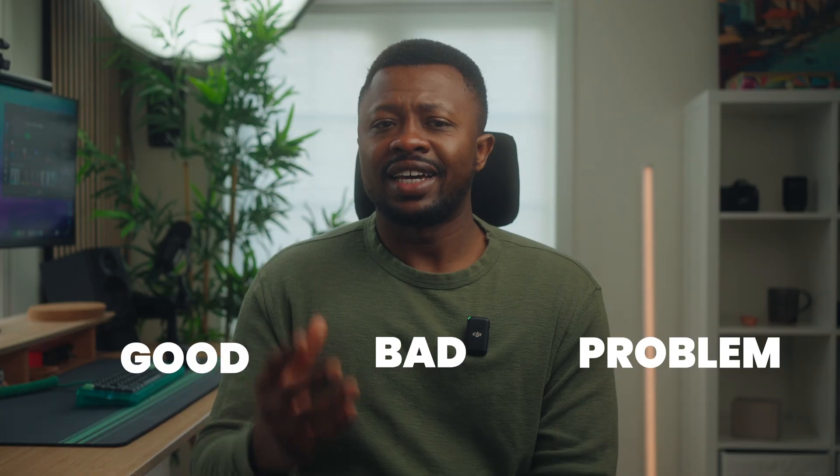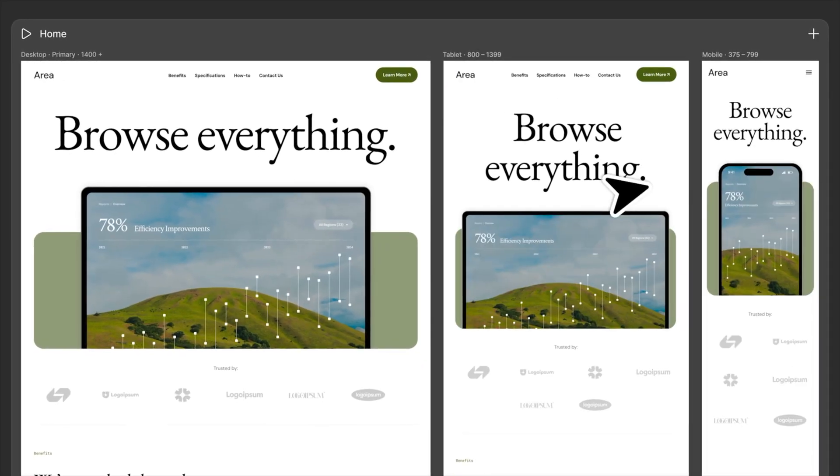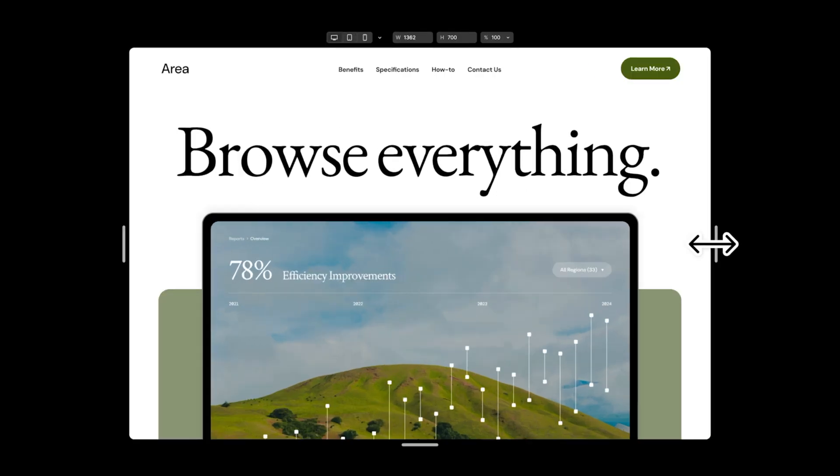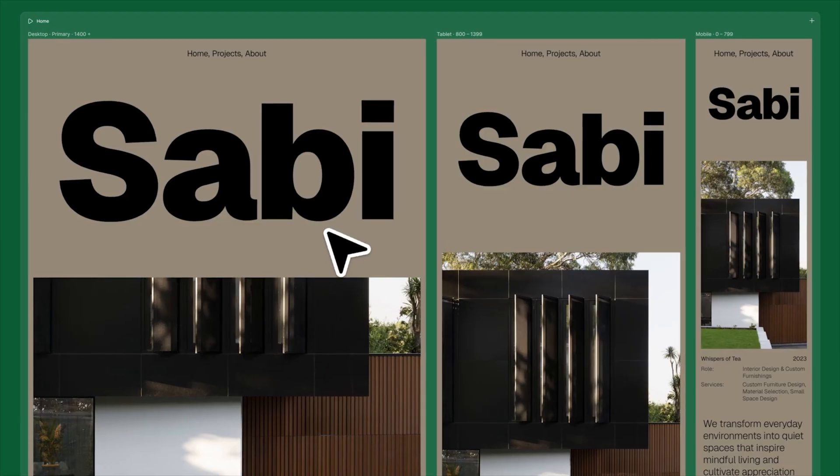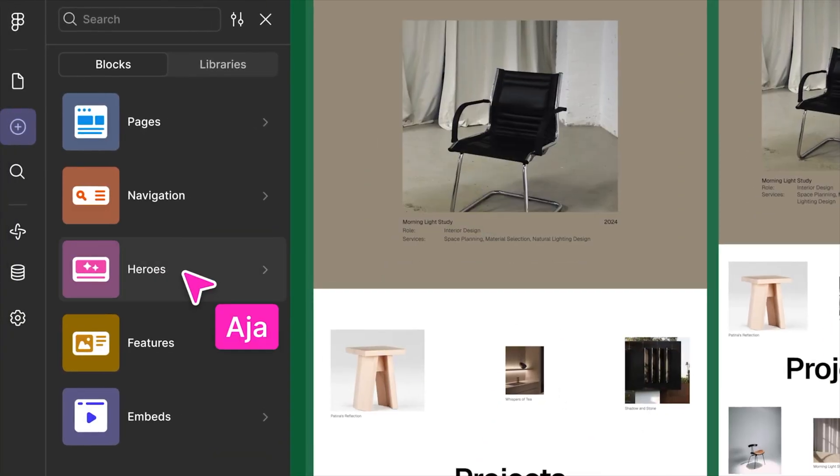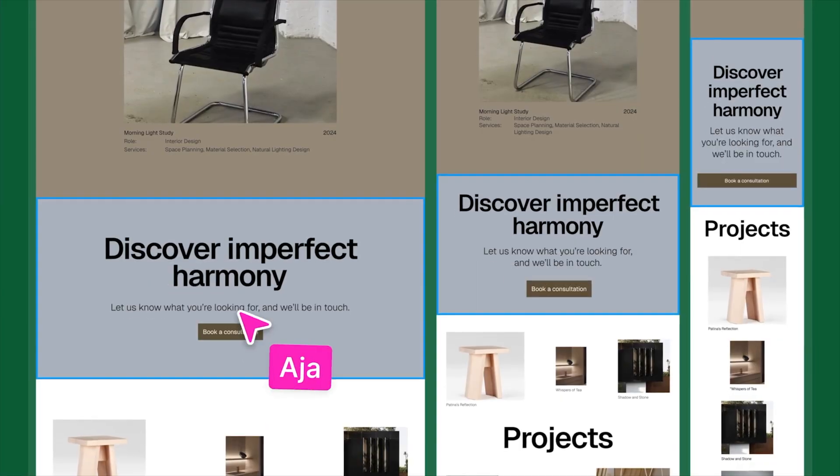At its core, FigmaSites lets you build your design and publish websites directly from your Figma file. You can copy your designs, apply responsive breakpoints, drop in content and interactions, and publish — all within Figma. No need to hand off to any third-party builder; it's done entirely within the Figma ecosystem, giving you one tool for everything.